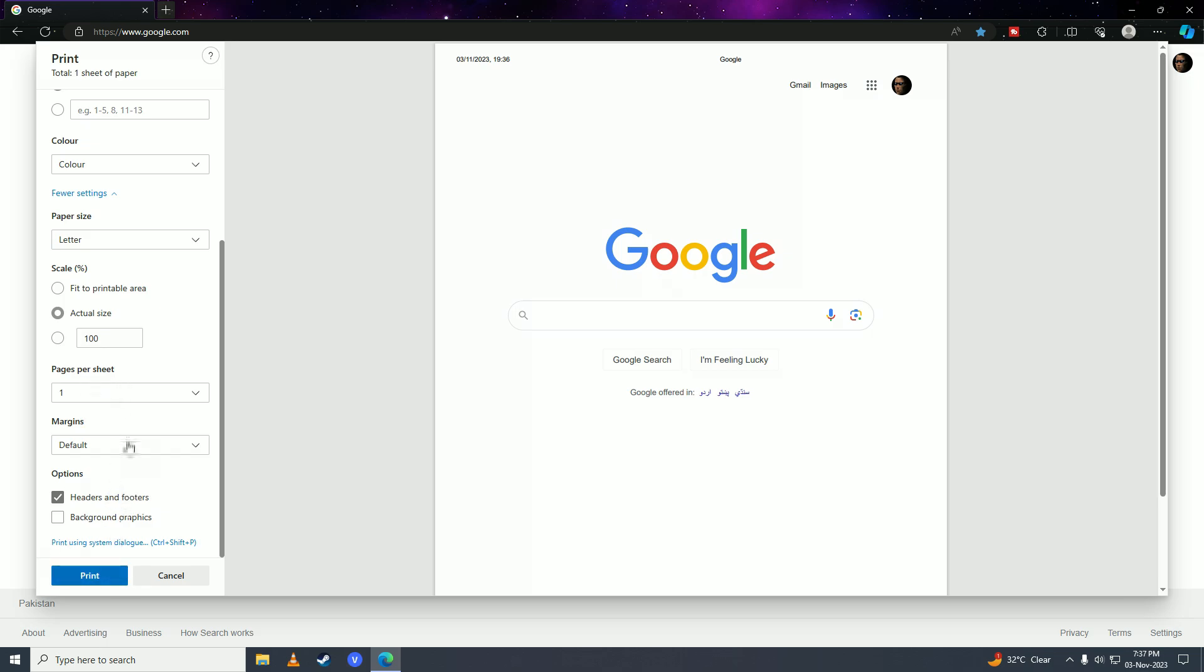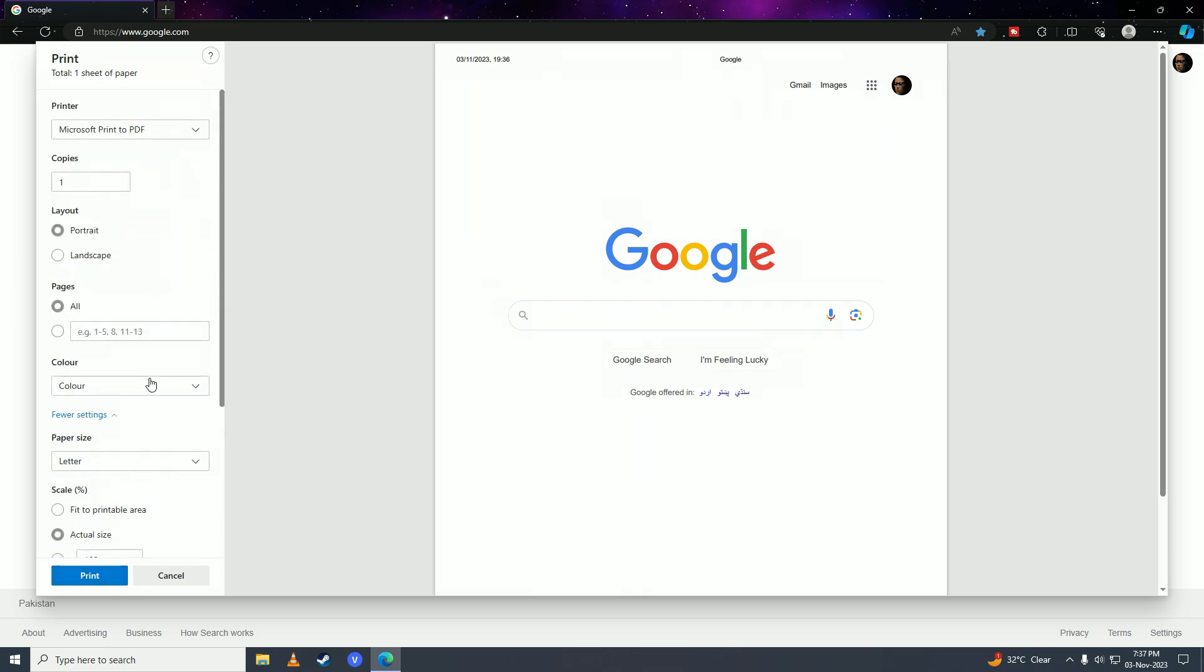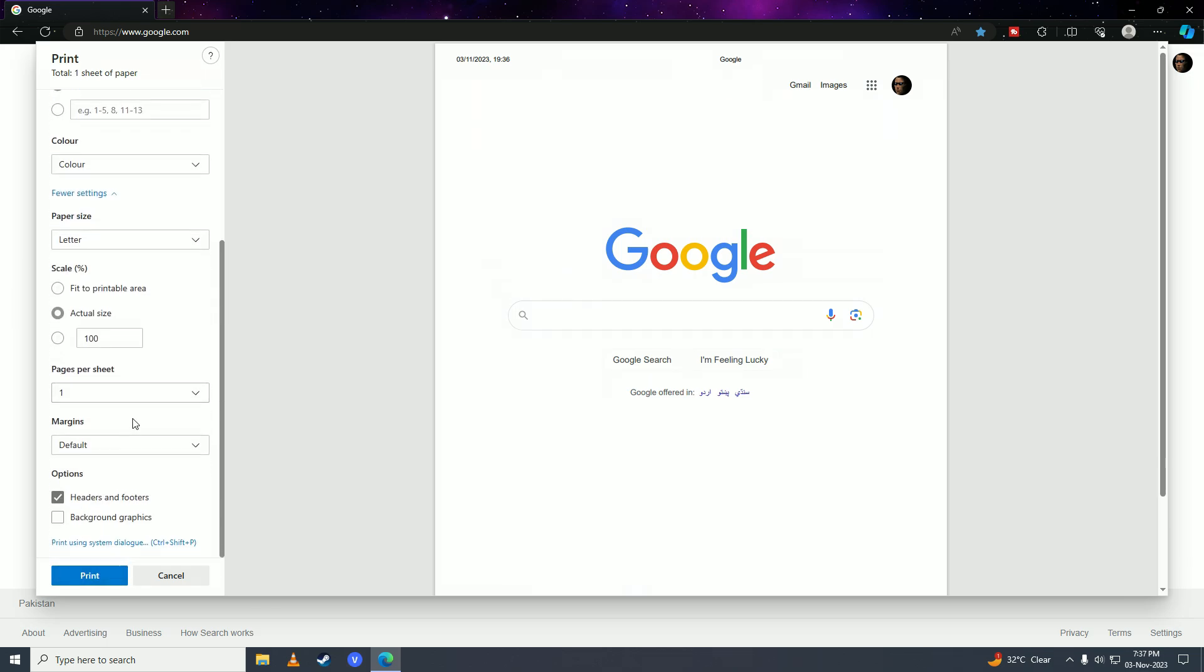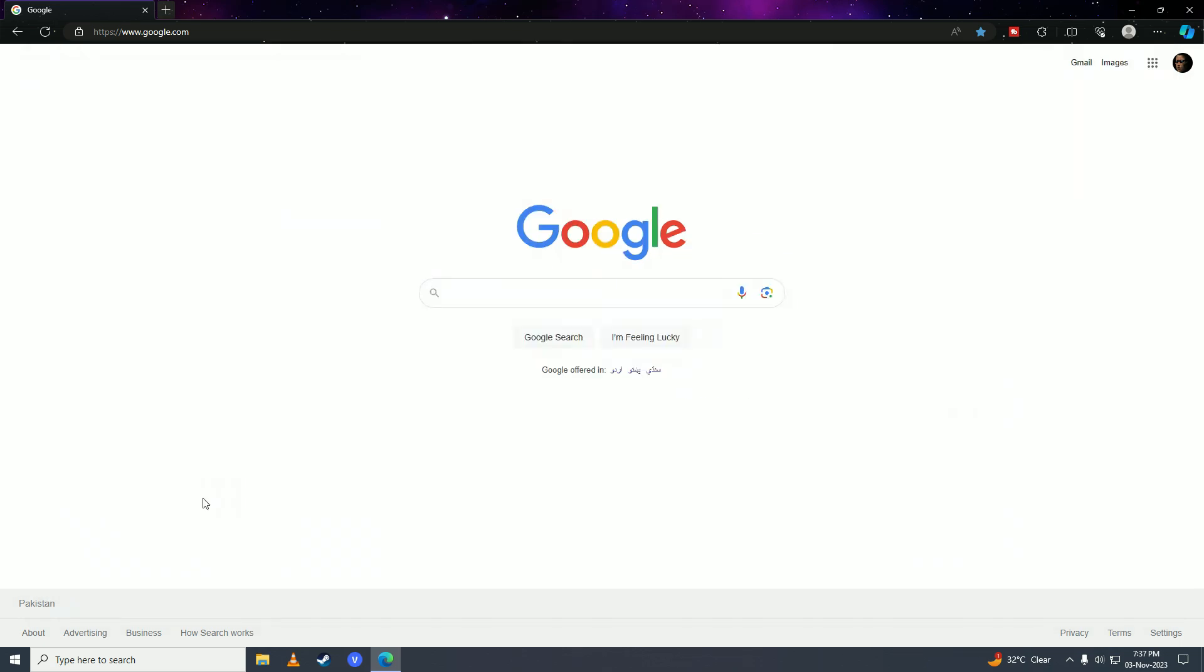Once you're done configuring all the settings, click the Print button. Your web page will then print on your computer. That's how you can print any web page using the browsers I mentioned.